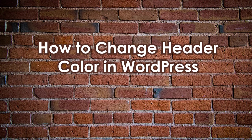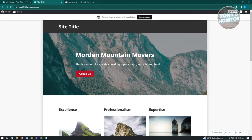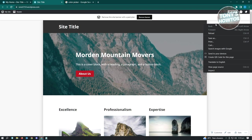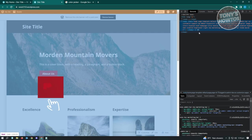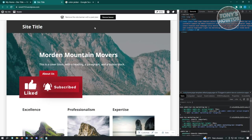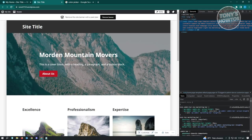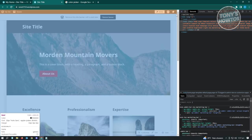How to change header color in WordPress: I have my site here and I want to change the background color of the header section. To do this we'll need to access the Additional CSS section, but first we need to identify which part we're editing. Right-click anywhere on your website and go to Inspect. It will bring up some code - don't be overwhelmed, it's easy. Search for the site title section by clicking the Select an Element icon.